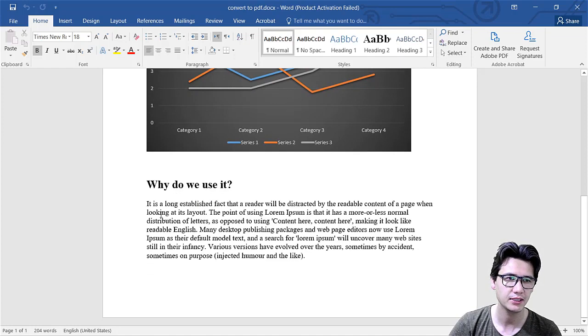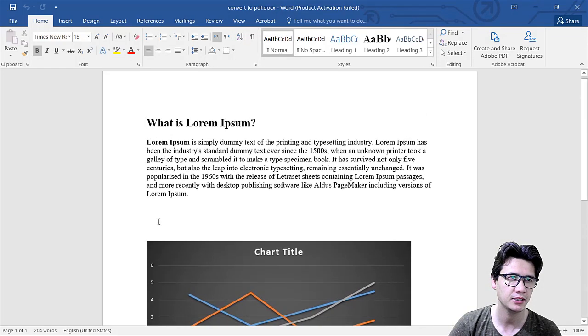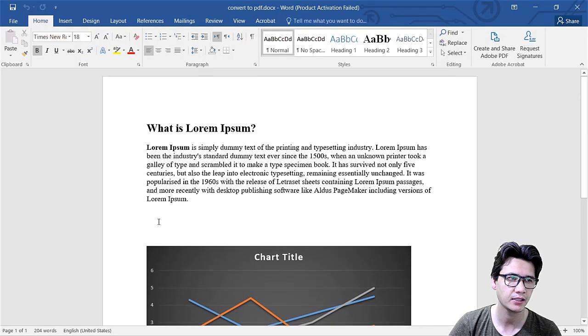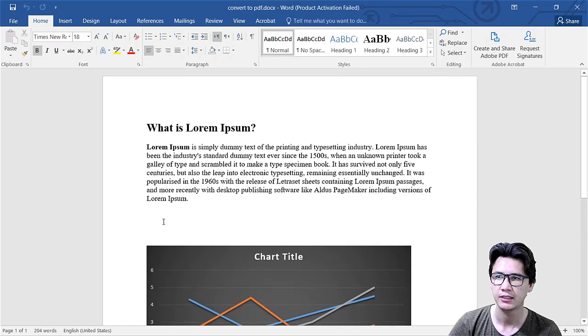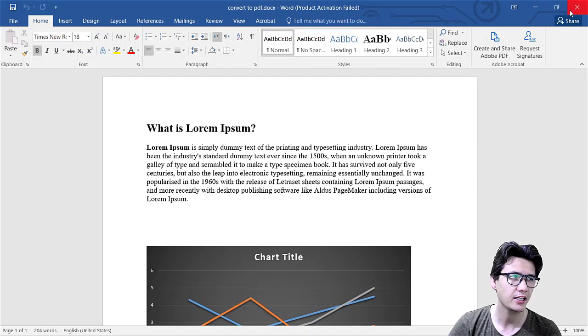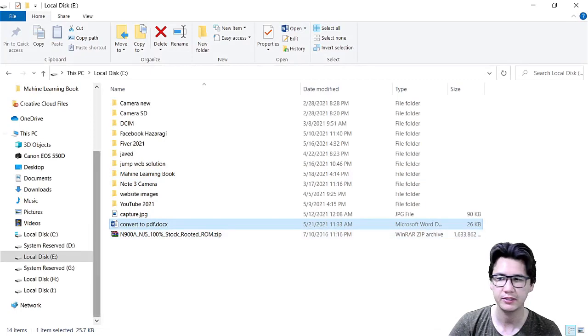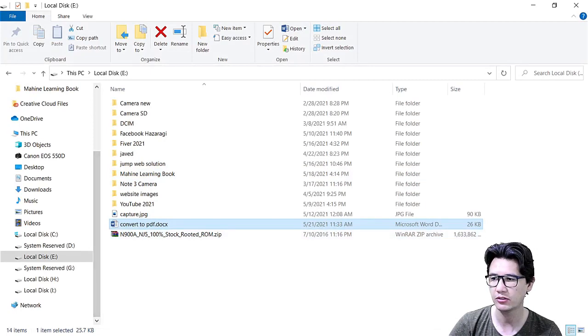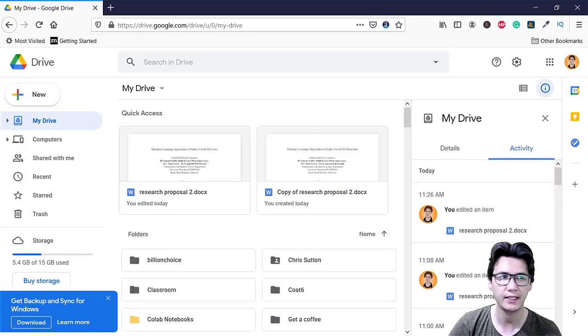Why do we use it and it is also like demo text here. Now what I'm going to do I'm going to close that one and we are going to come in our browser and here I have my browser.